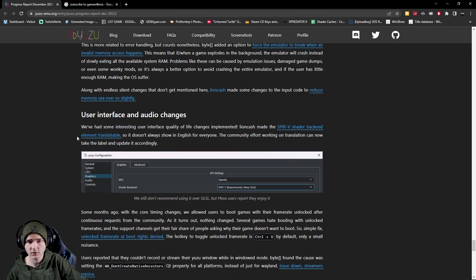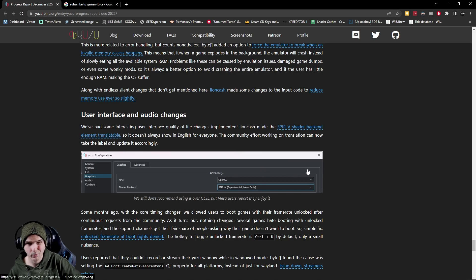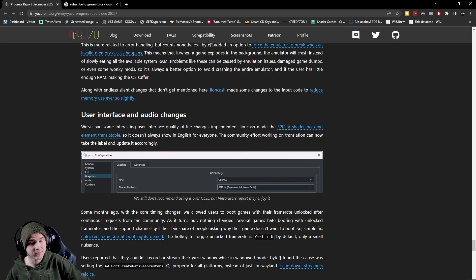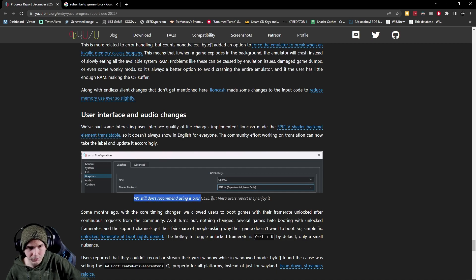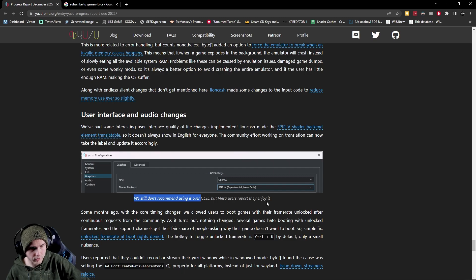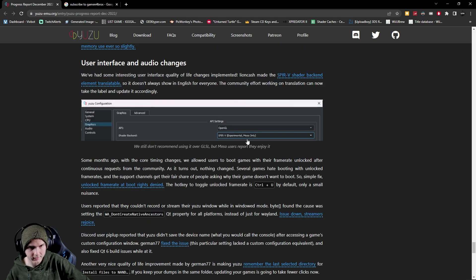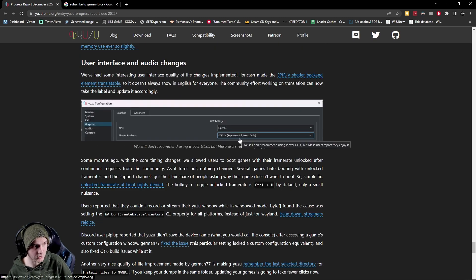Now they also changed some audio stuff but I wouldn't really try and even they themselves say we still don't recommend using it over GLSL but Mesa users report they enjoy it. And again it says experimental so maybe don't do that.